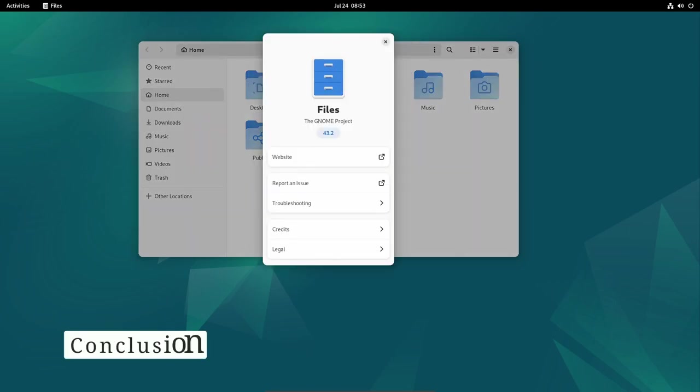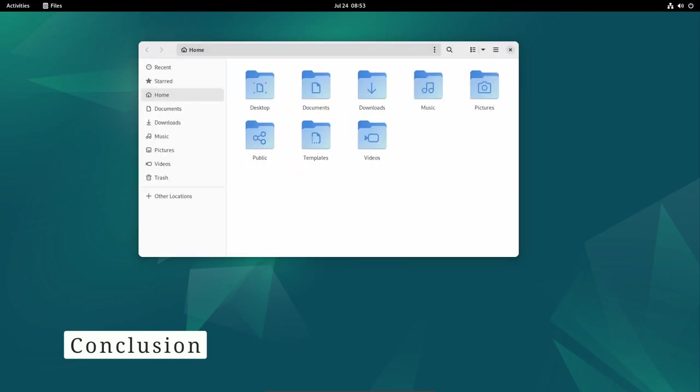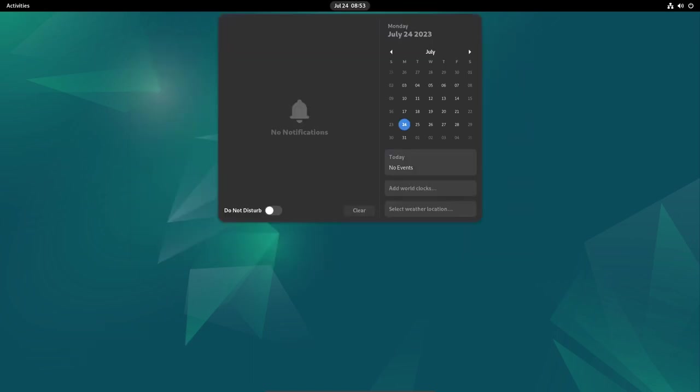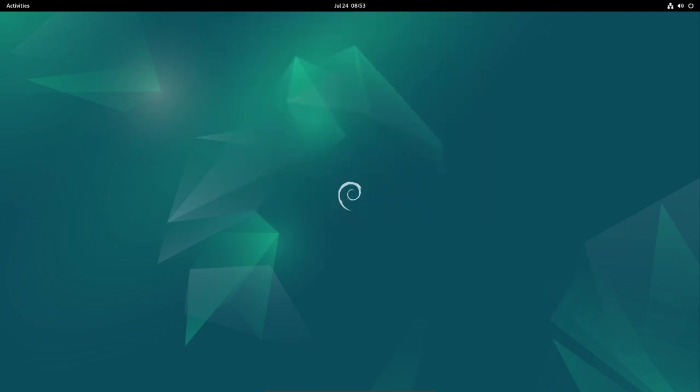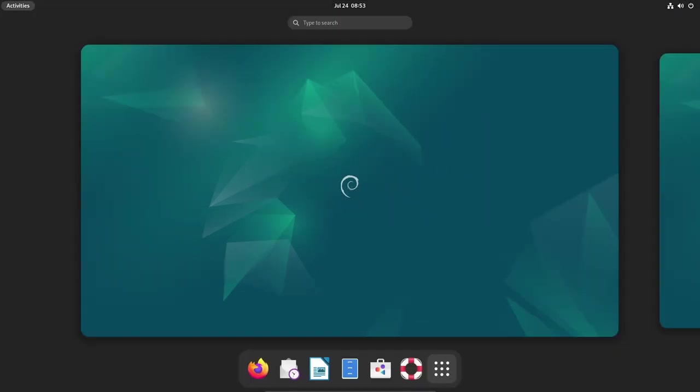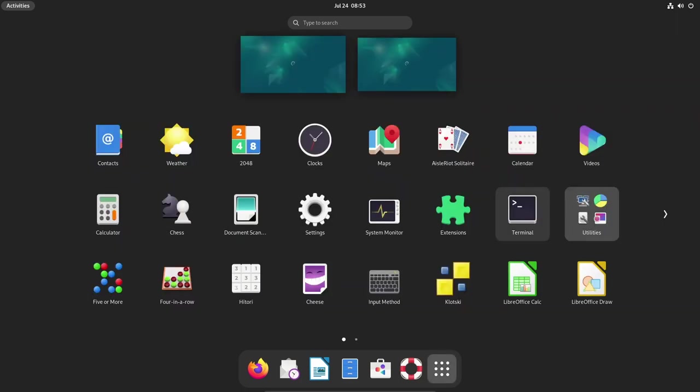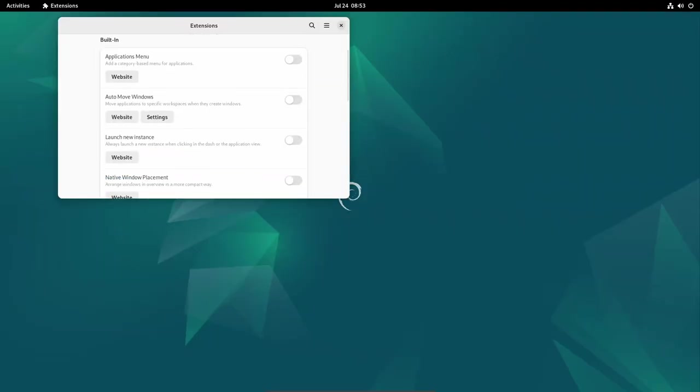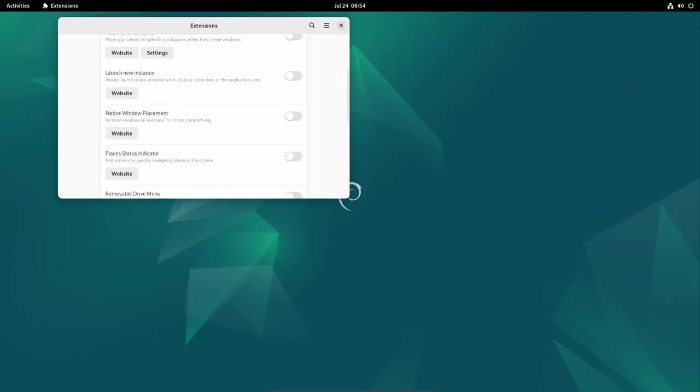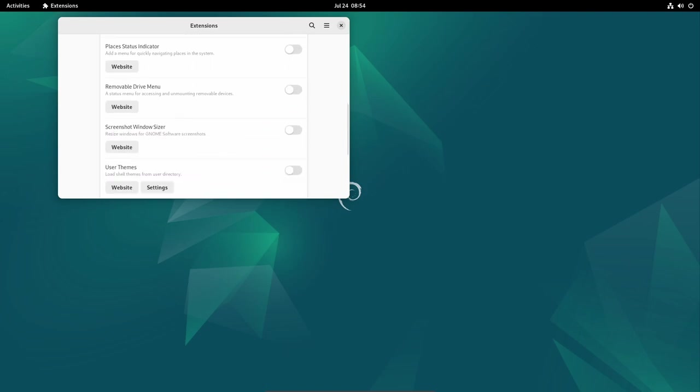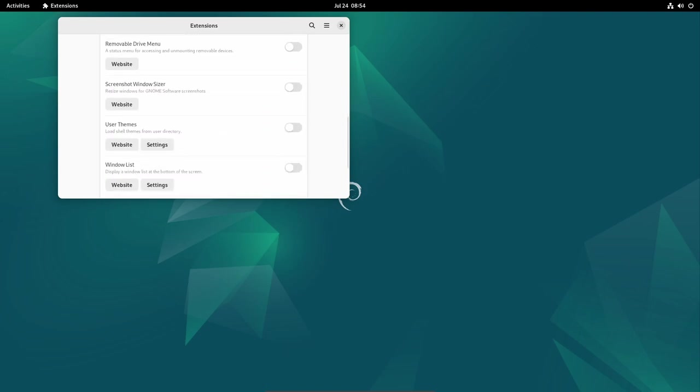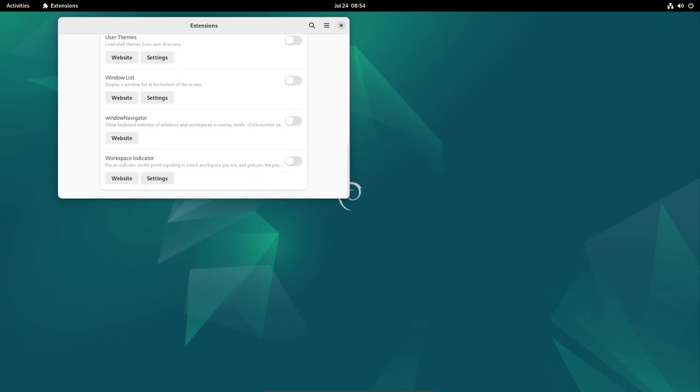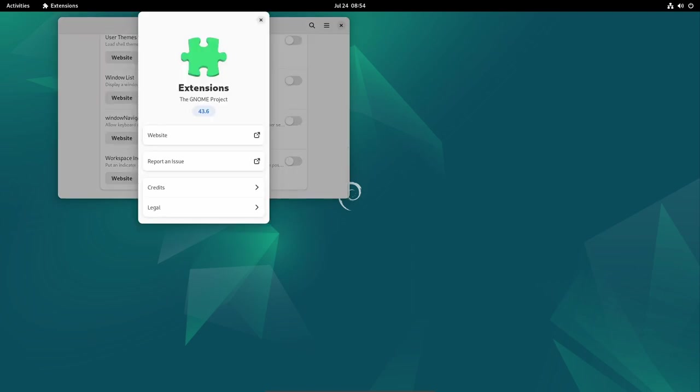Conclusion. The first update for Debian 12 Bookworm represents the Debian project's commitment to providing a secure, stable, and user-friendly operating system for its vast user community. With a plethora of security fixes, stability enhancements, and performance improvements, this update ensures that Debian users can confidently use their systems without fear of vulnerabilities or instability.